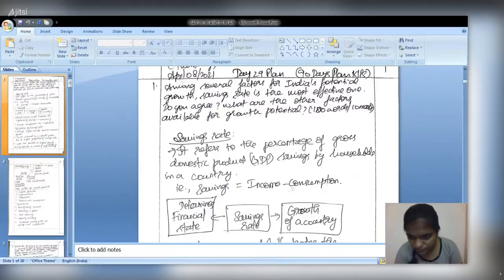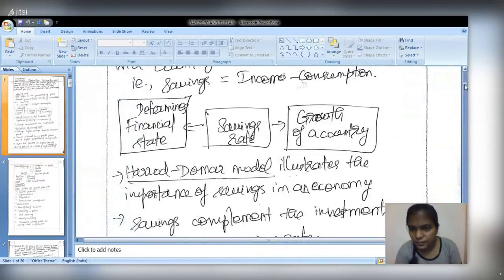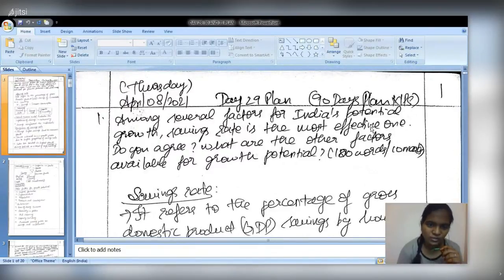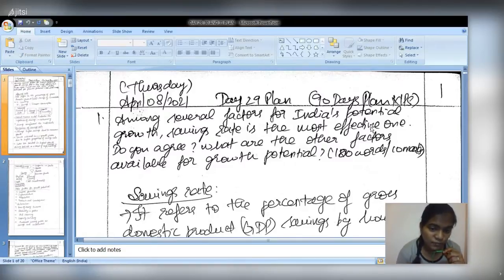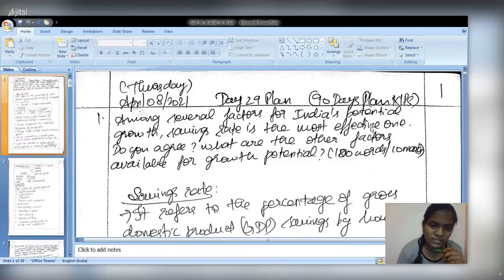The question consists of two parts about India's potential growth, with savings rate being identified as the most effective factor among several. The question directly focuses on savings rate. Since it is a ten-mark question, only two pages are given, so the focus should remain primarily on savings rate.